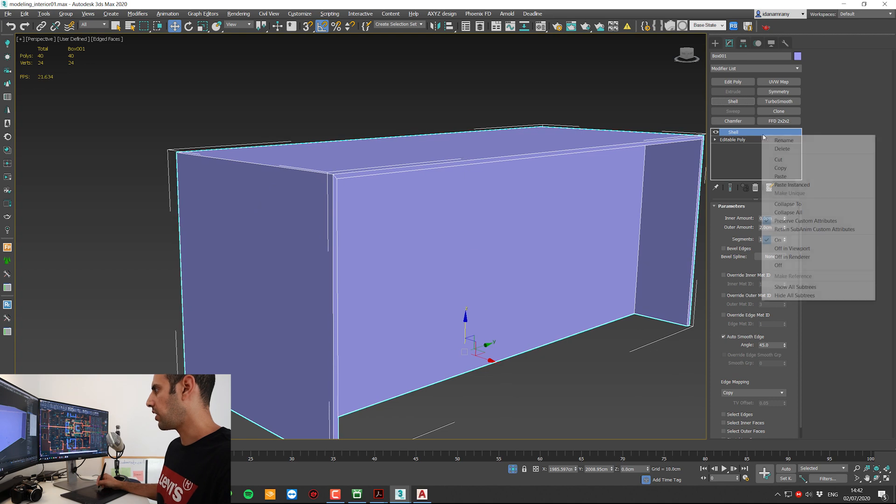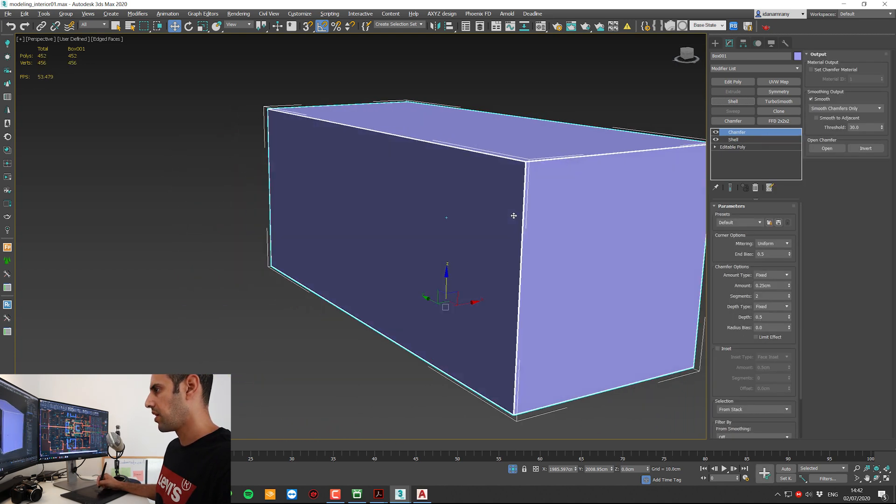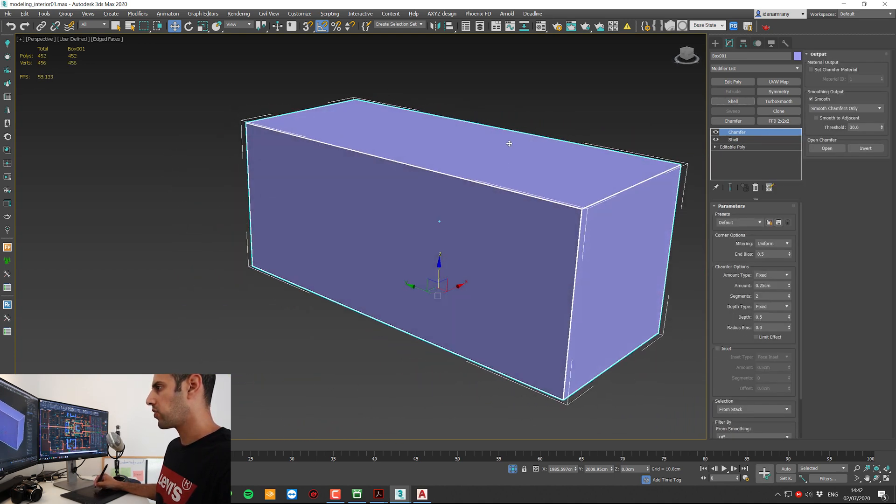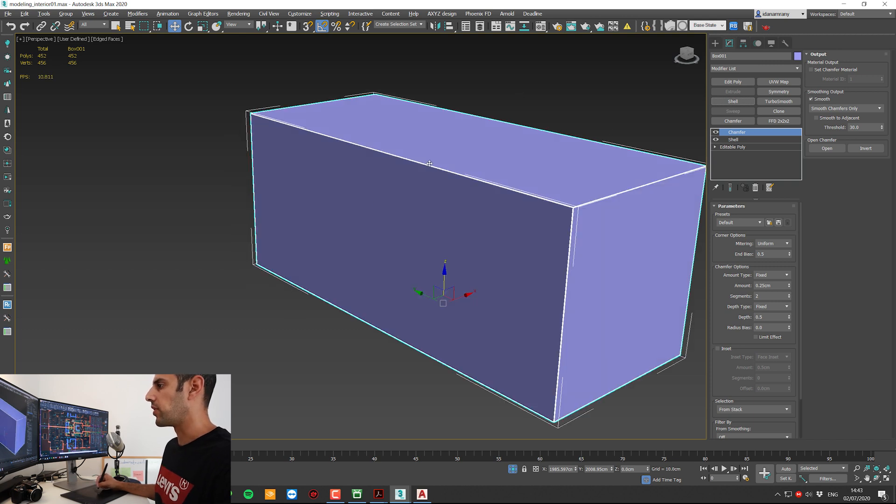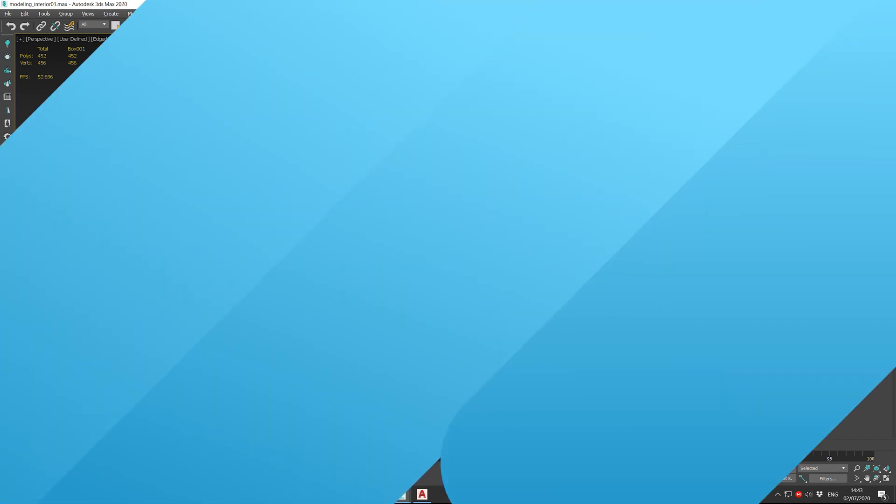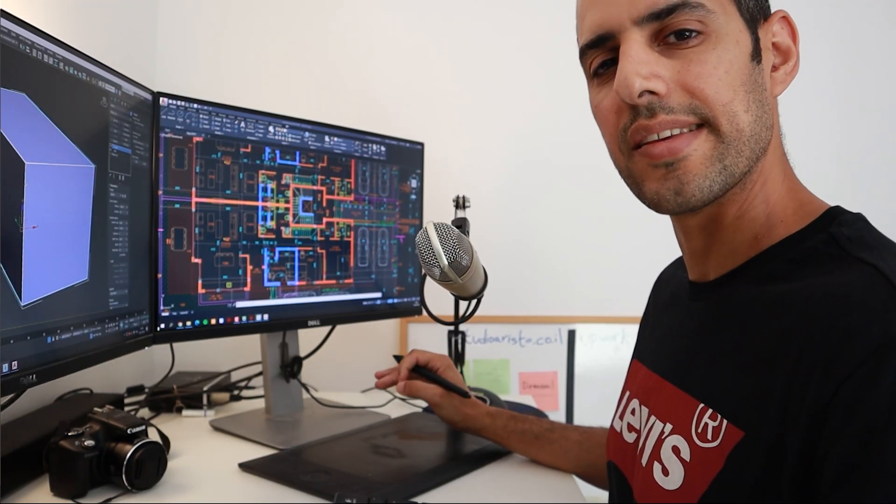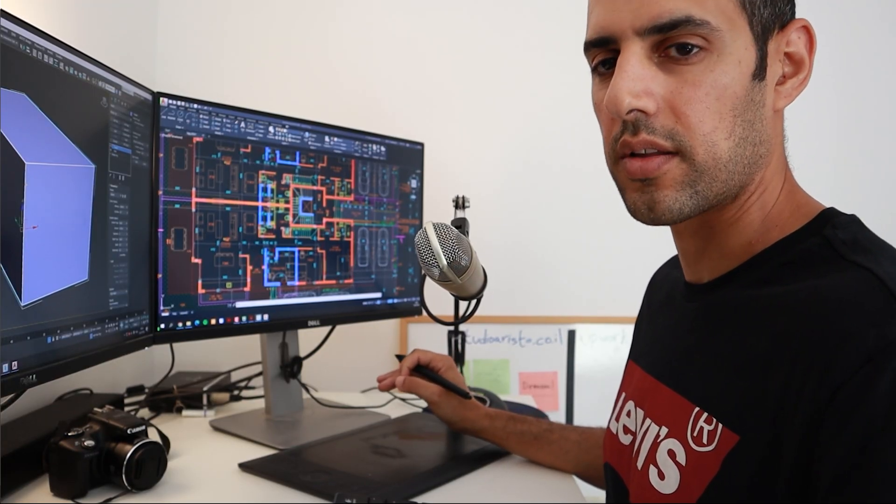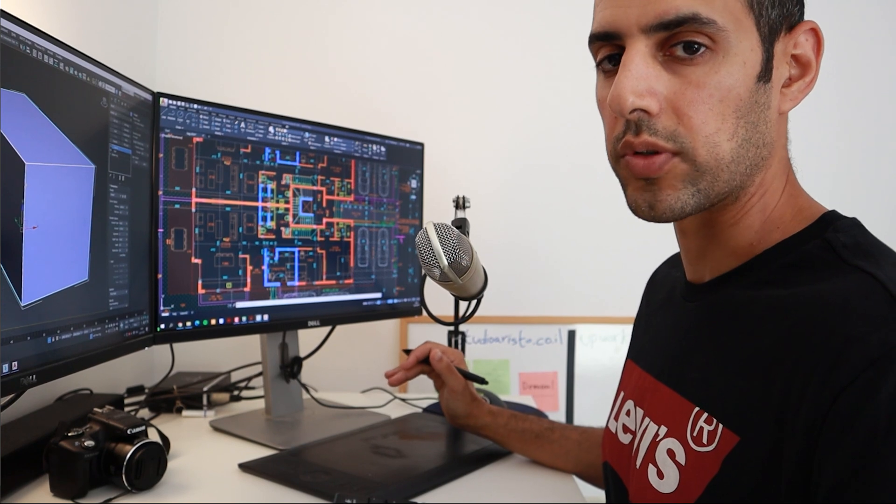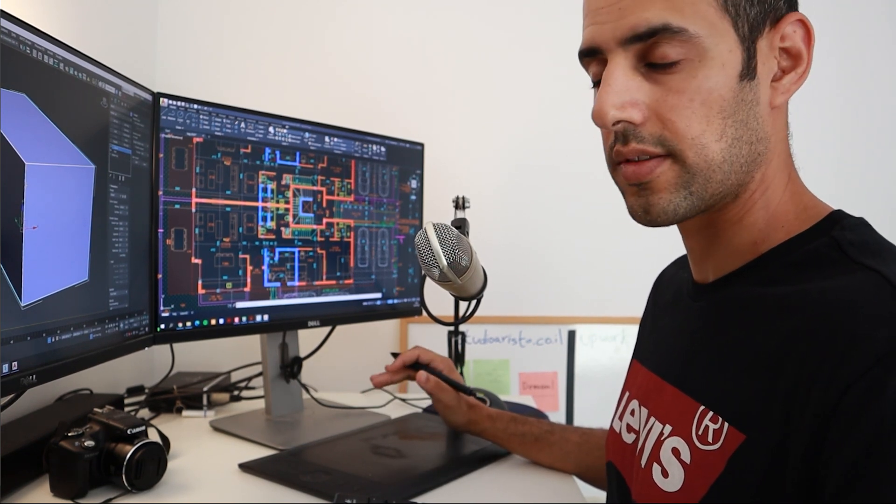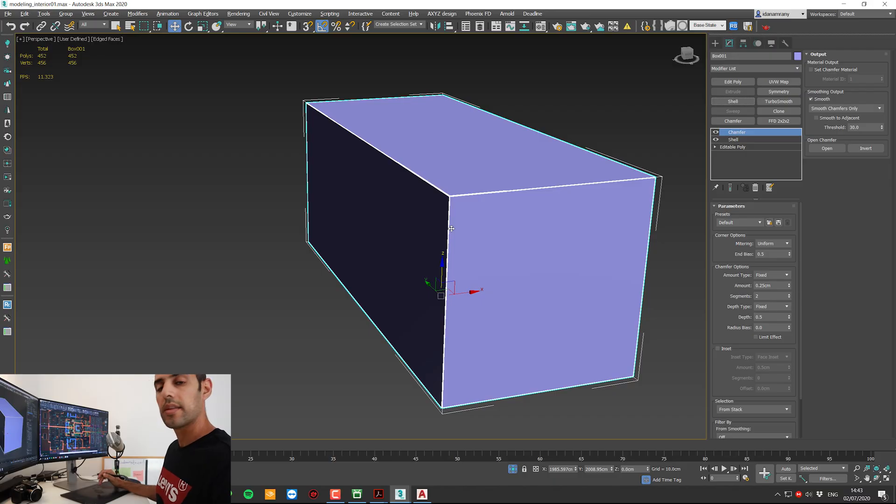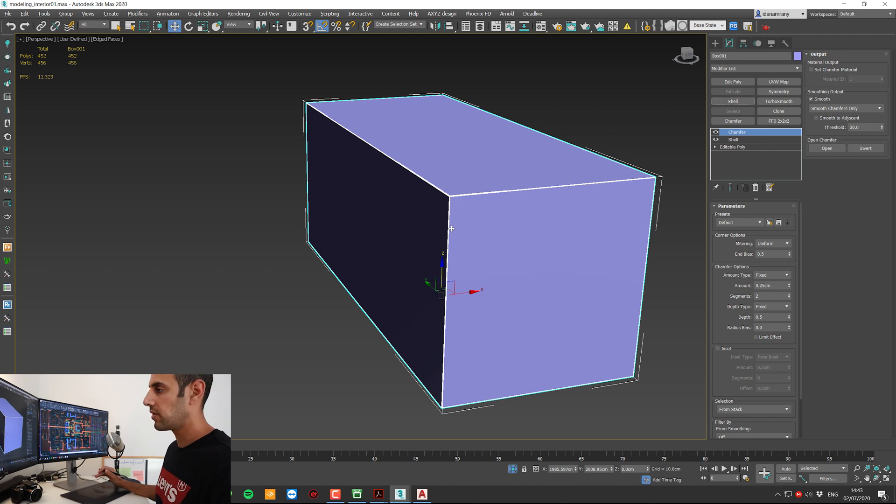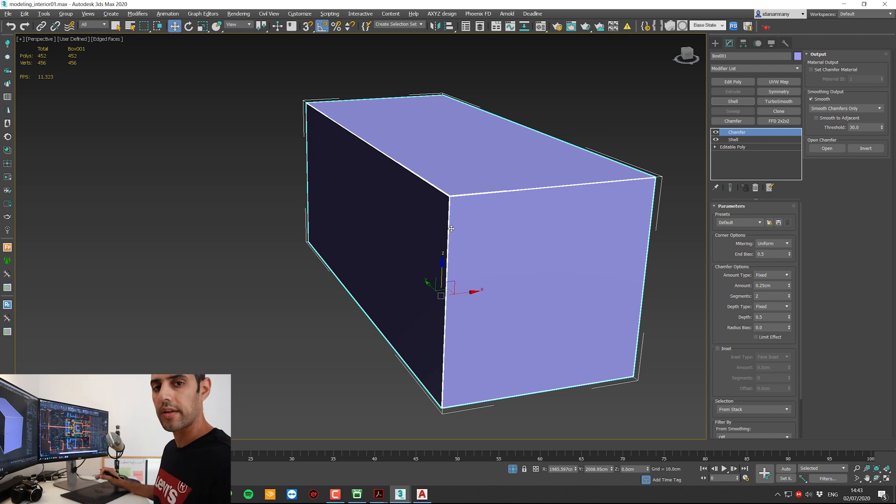And again, paste the same chamfer. Now I know that I'm not going to see this area, so there is no point of adding here any details. Always remember to be as lazy as you can regarding the modeling process. If you don't have to, just don't do it. And that applies to every piece of furniture or decor that you need to add to your scene. Try to find it online and download it as much as you can.